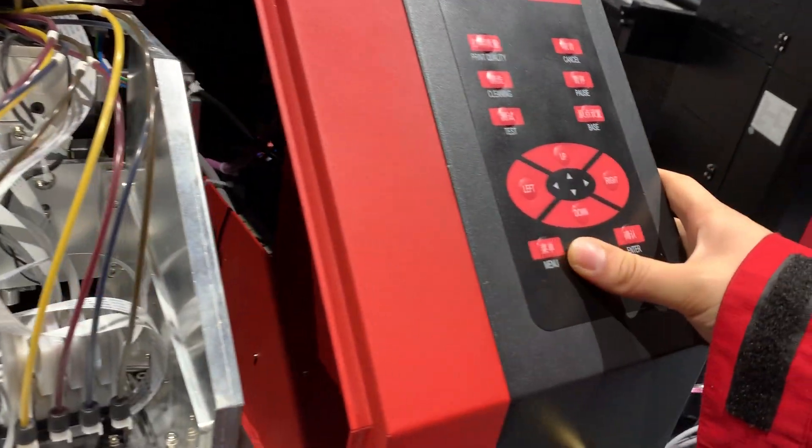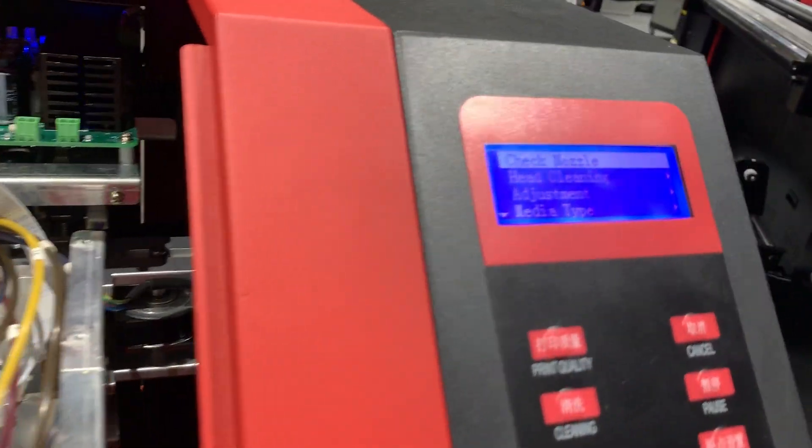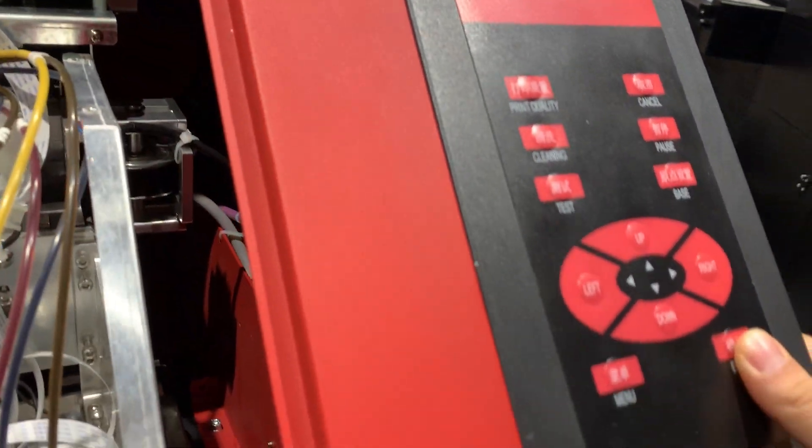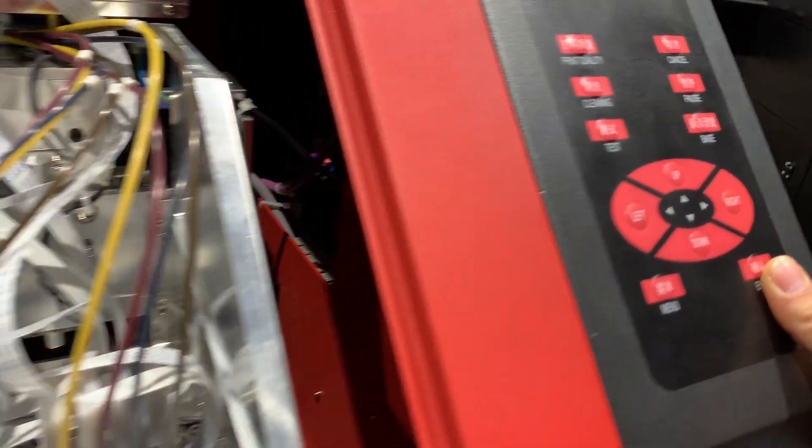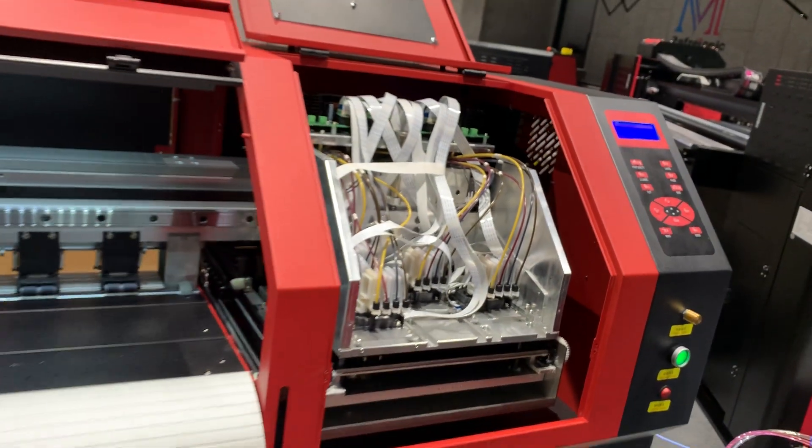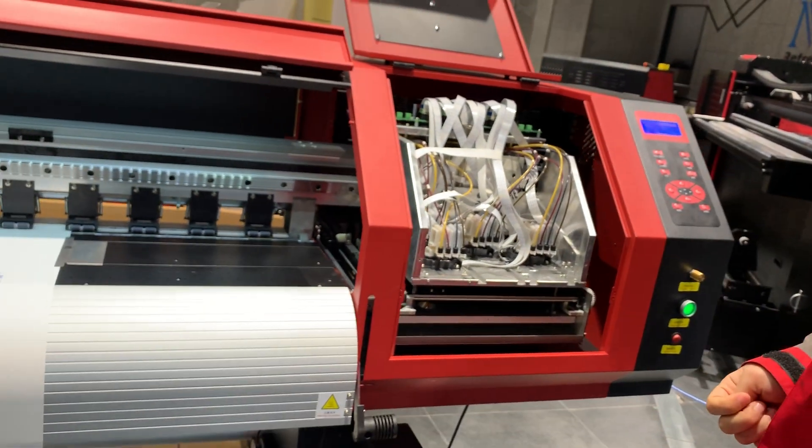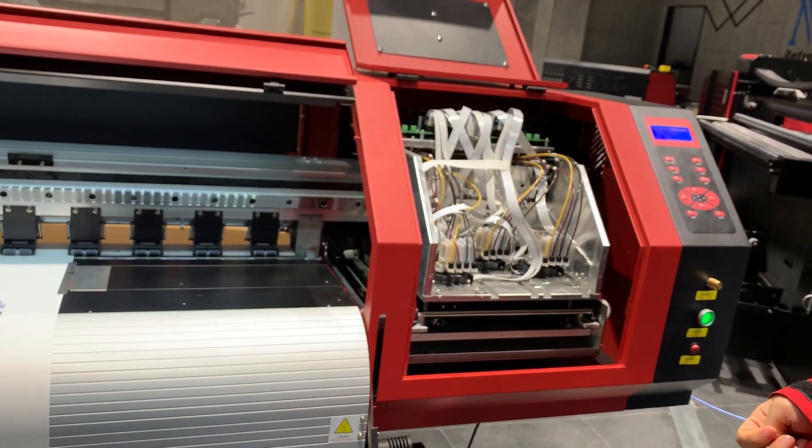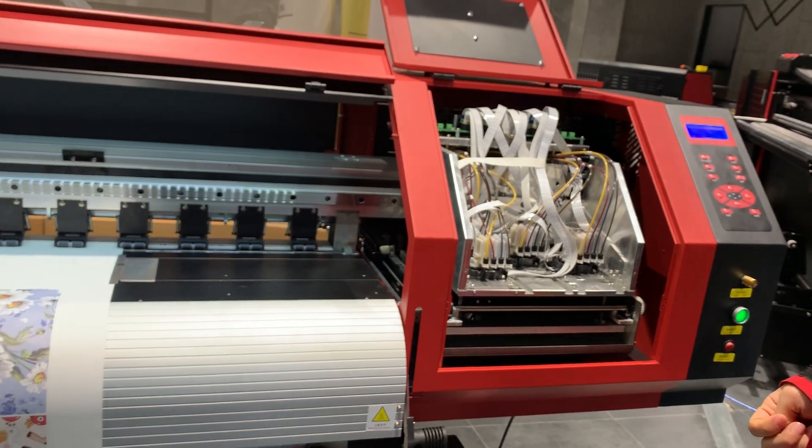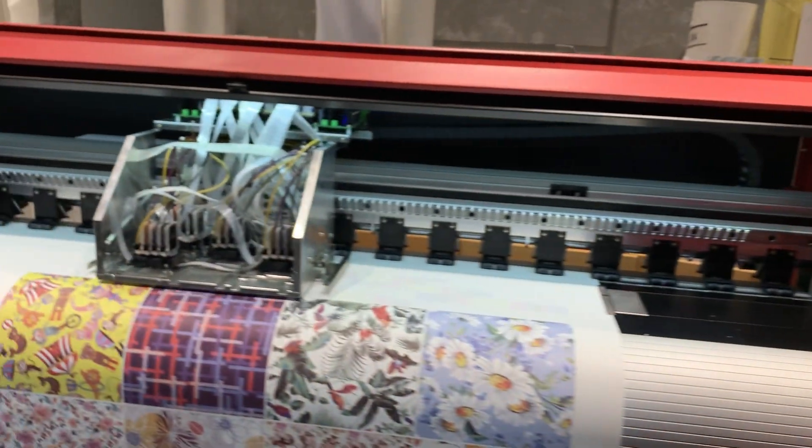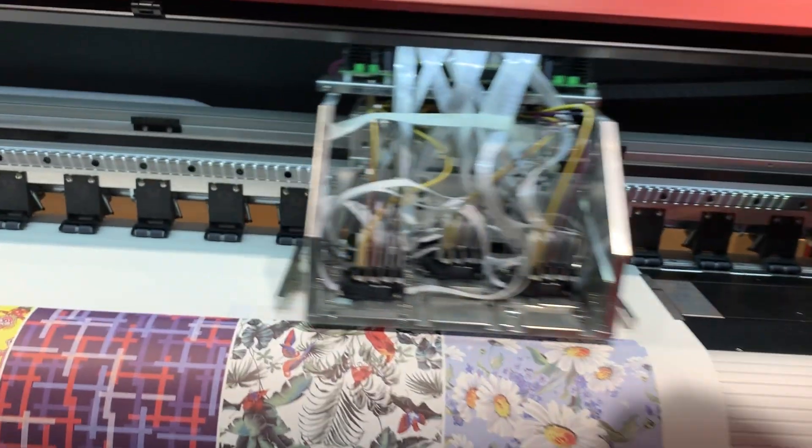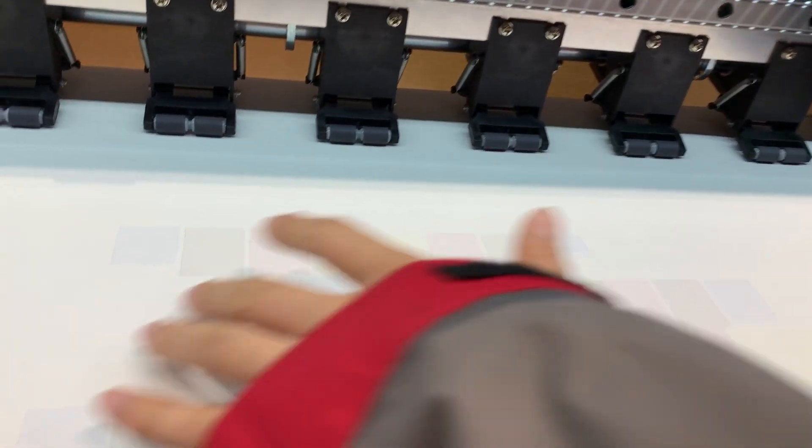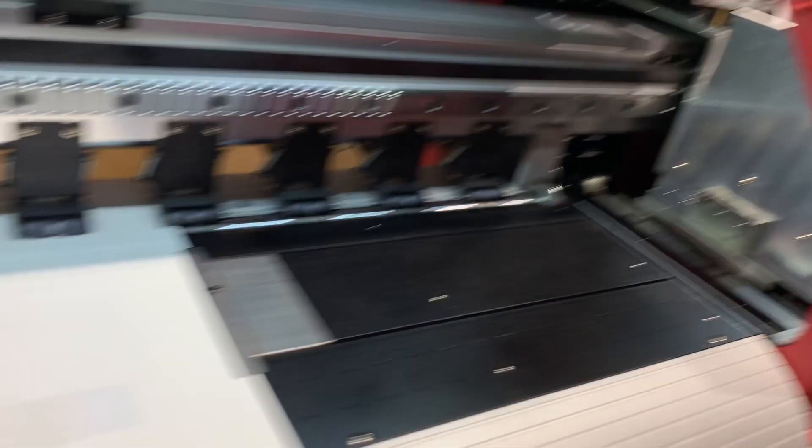Menu, check nozzle. You can see the nozzle status is not good enough, so we do a hair cleaning.